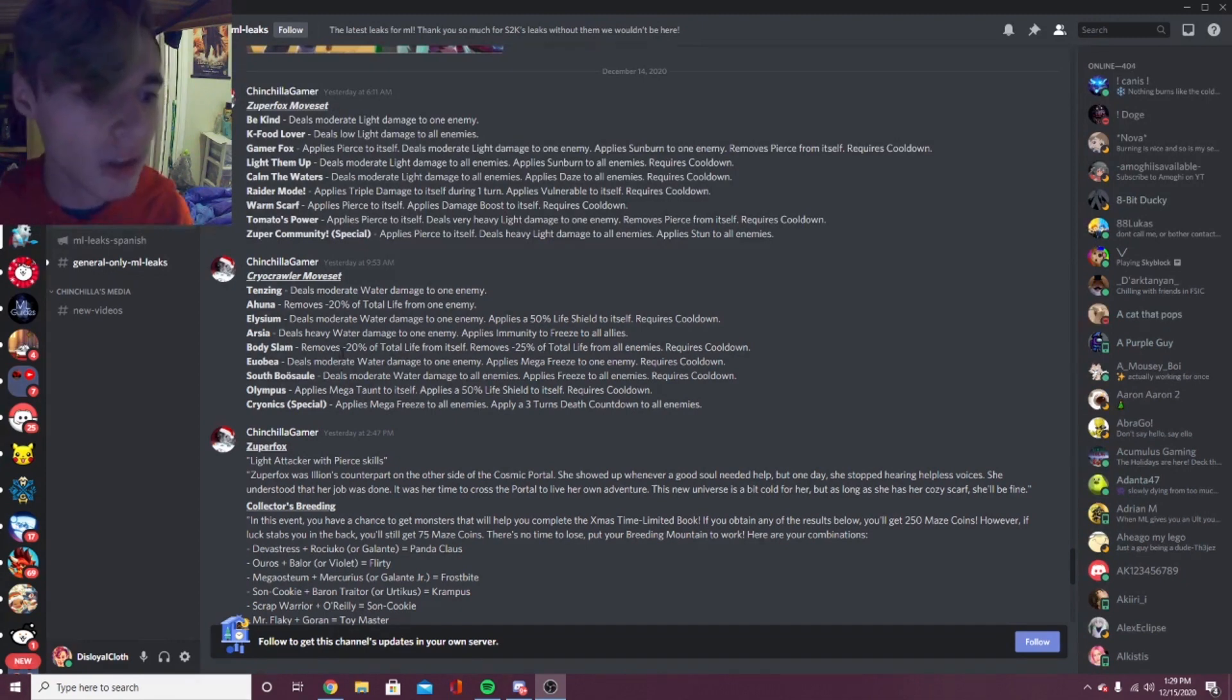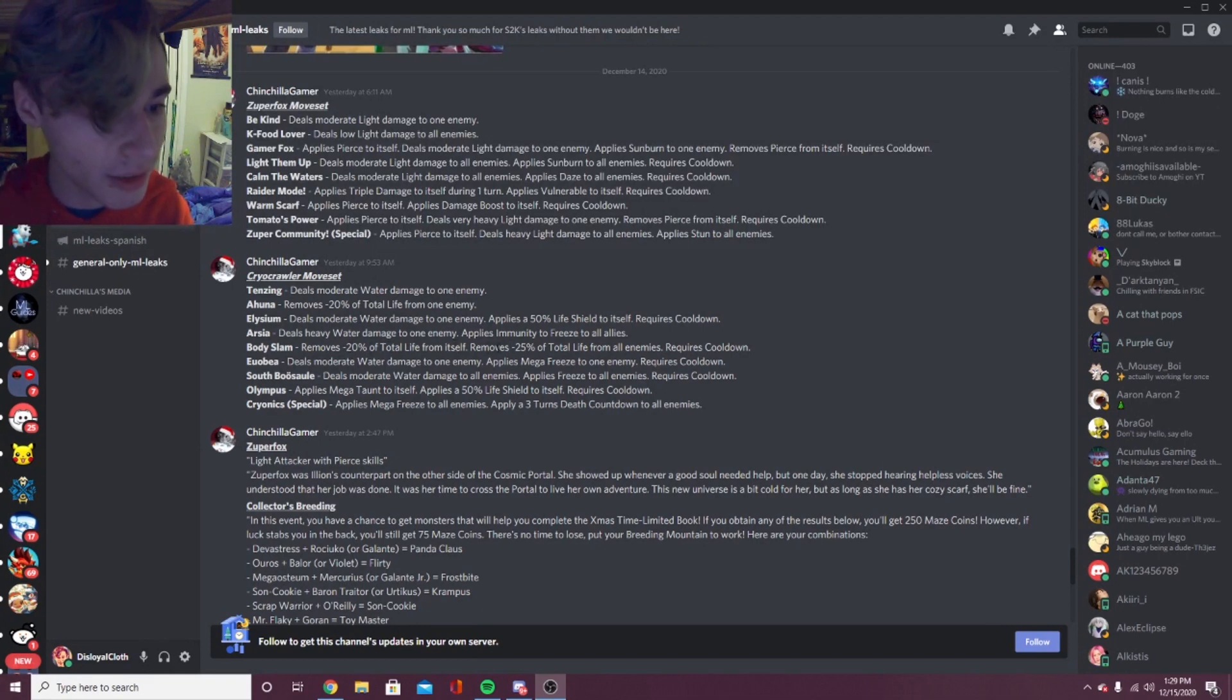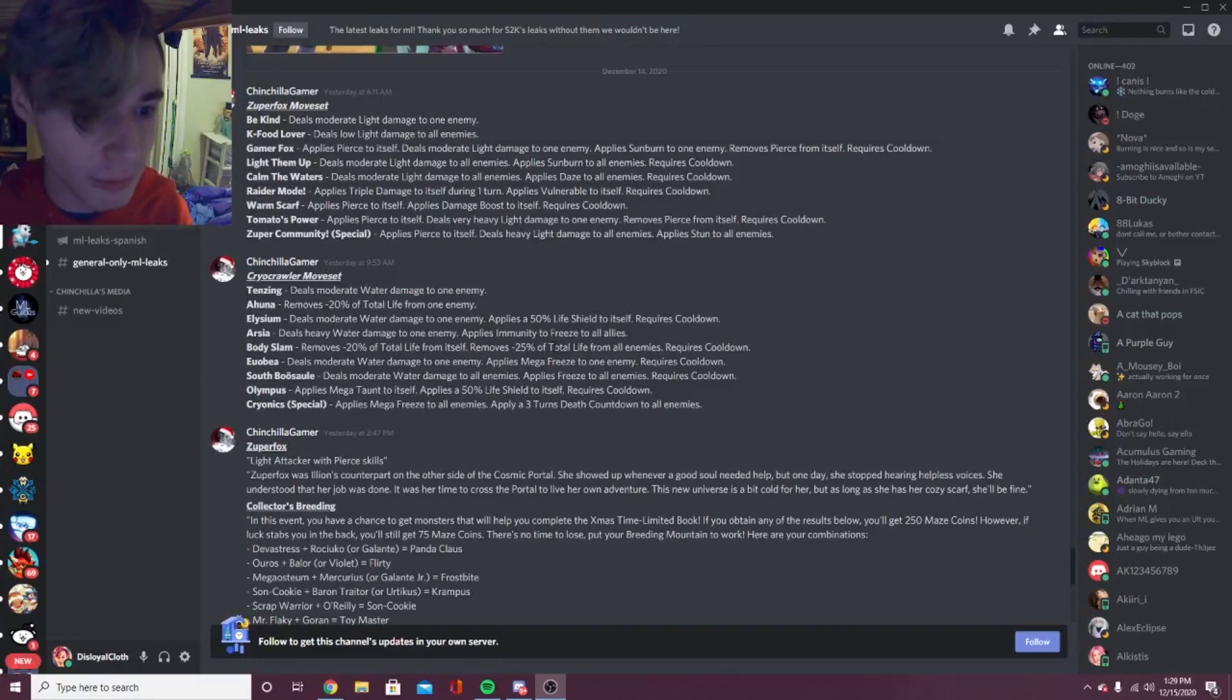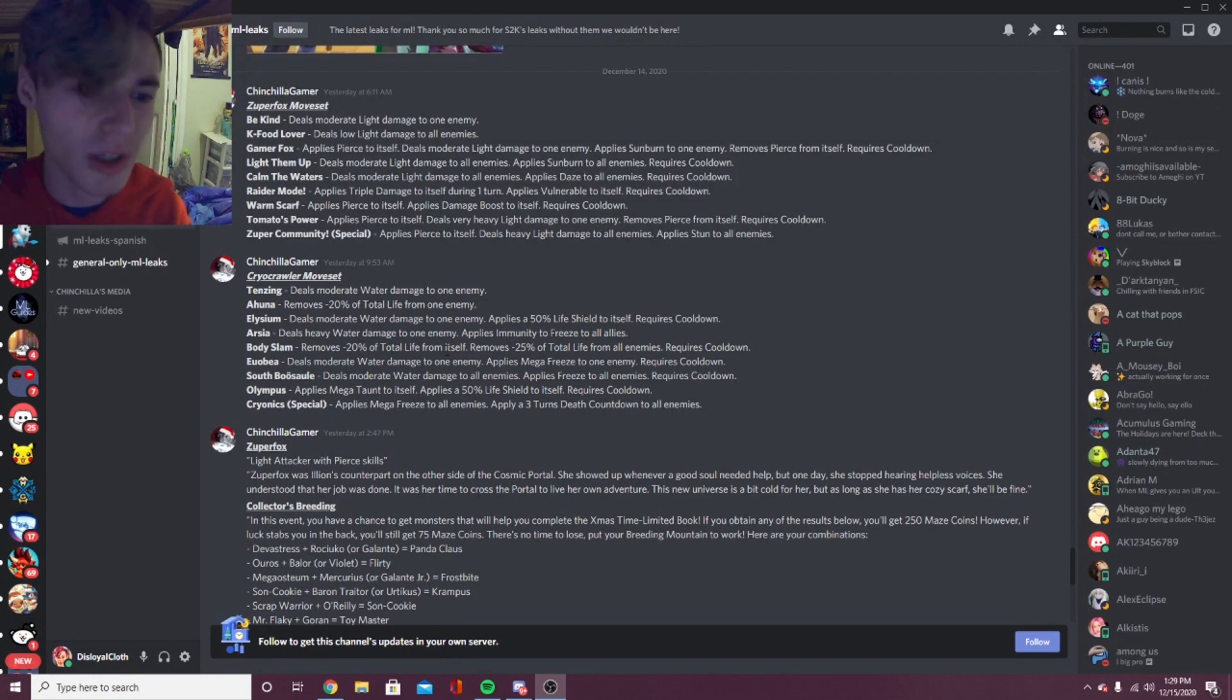But I feel like the removing minus 25% life from all enemies is worth it. It's really worth getting minus 20% total life from yourself, so I'd still run that move even though it has a pretty big drawback.